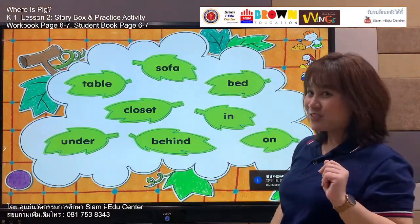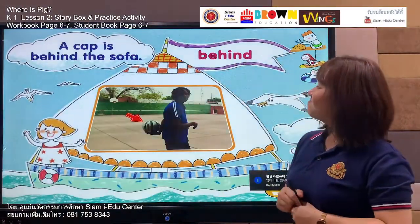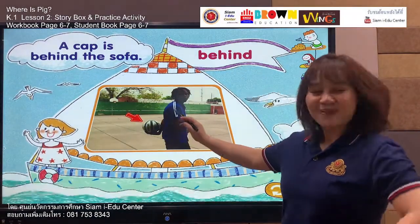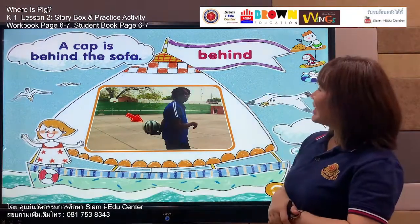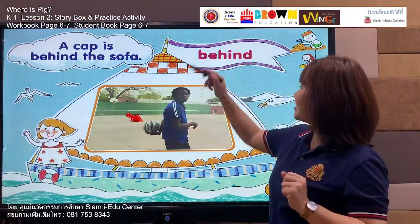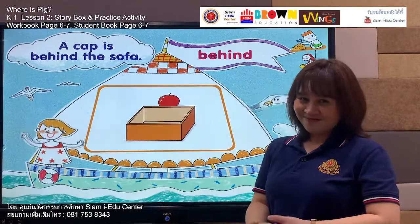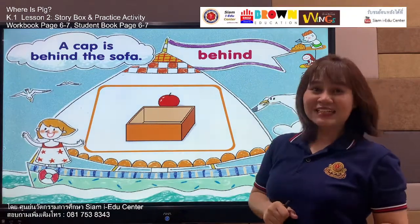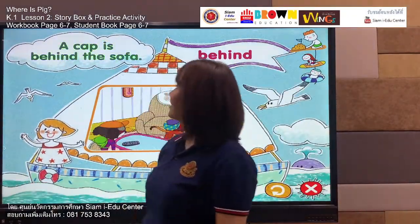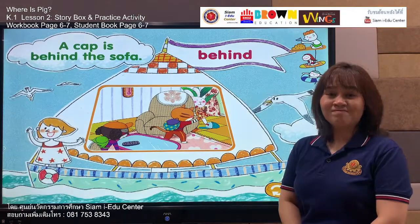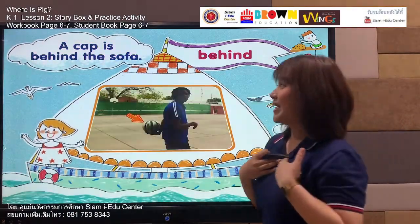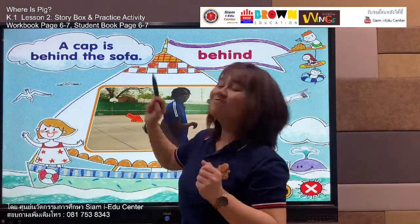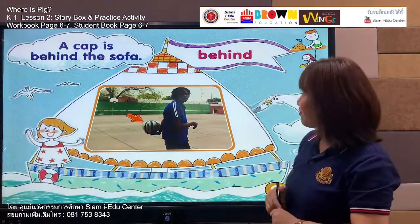This time our next word is: behind. Behind. Oh, this ball is behind the man. Listen and say: behind. Your turn — behind. Excellent! Now the sentence: a cap is behind the sofa. Say with me: a cap is behind the sofa. Your turn — a cap is behind the sofa. Great work, everyone!